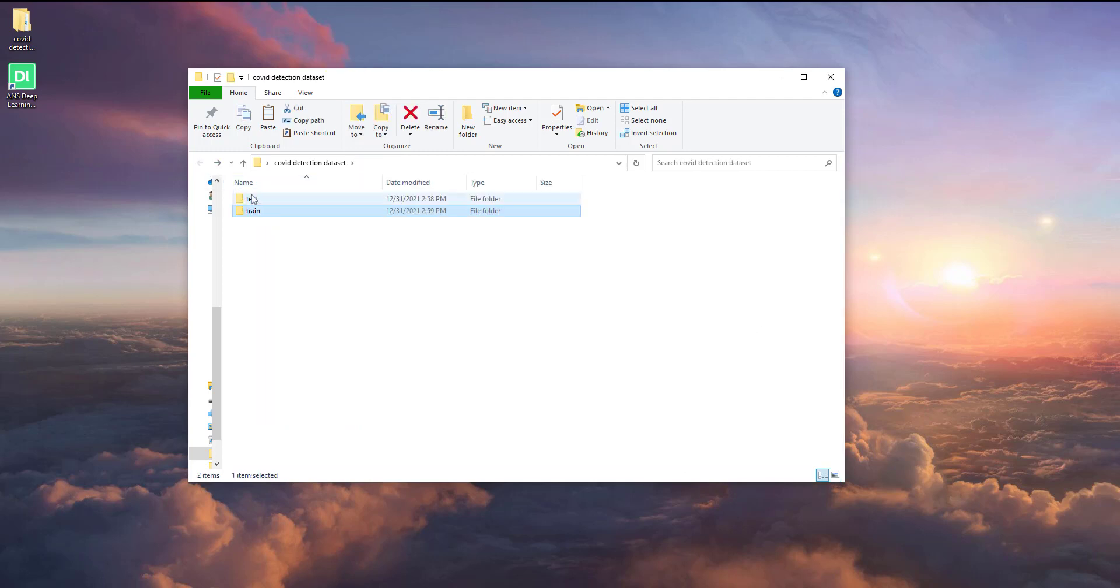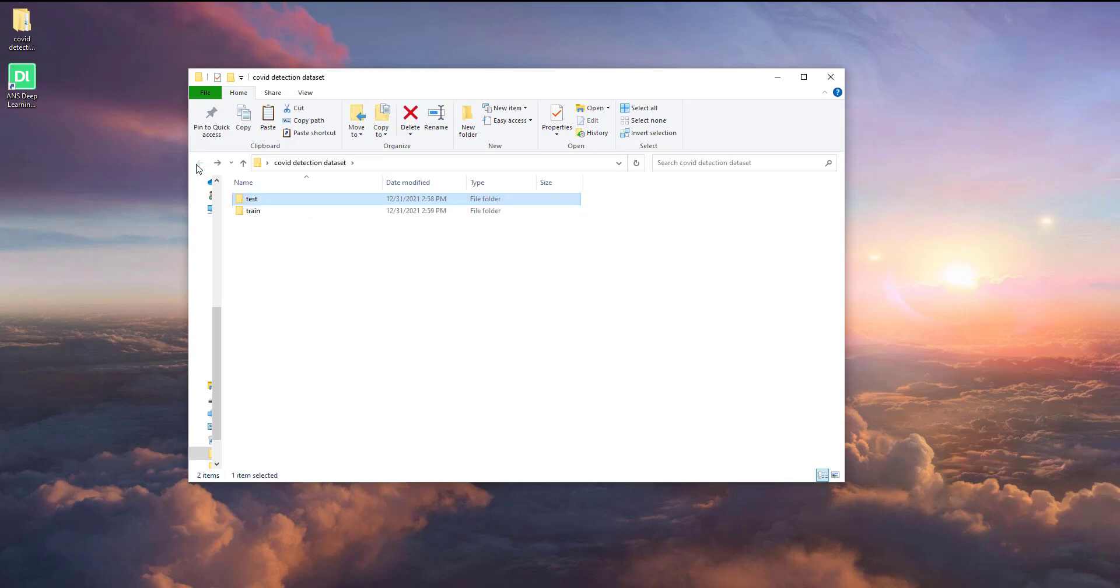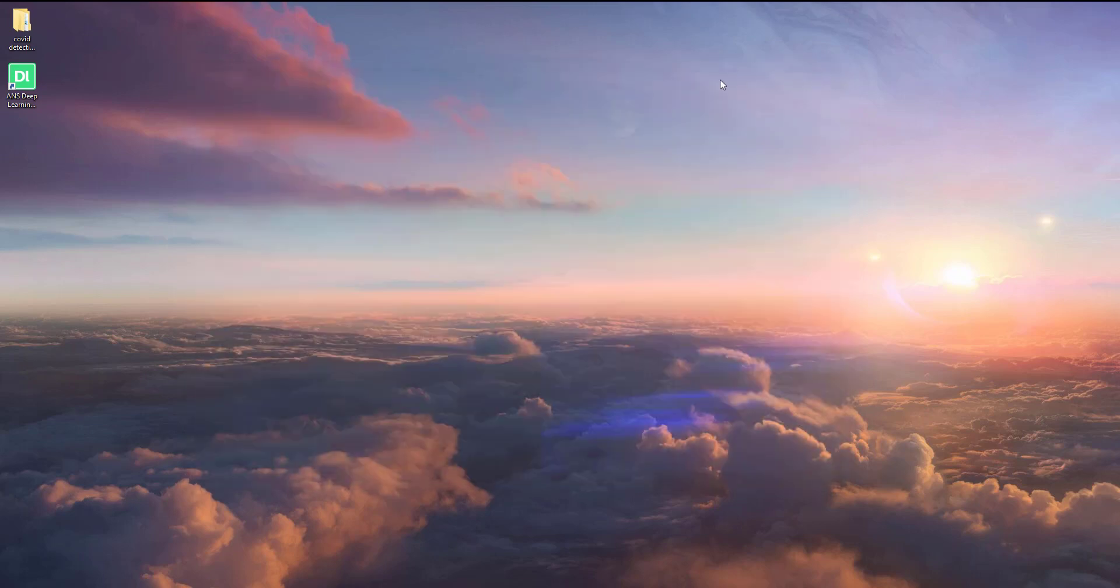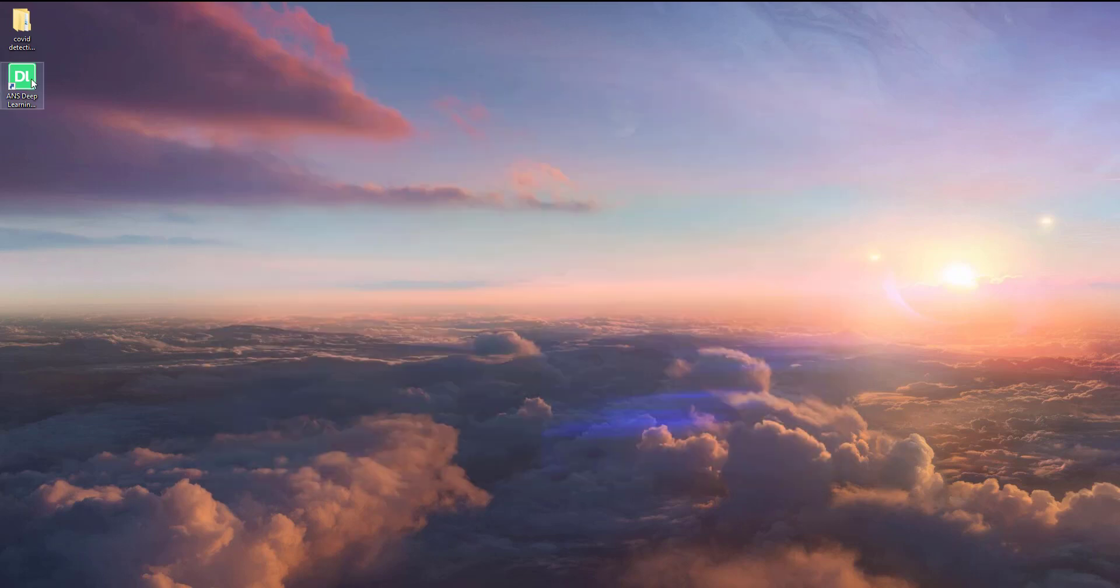You can have an optional test dataset to test the model accuracy after training. Now the dataset has been well prepared and is ready for loading into DL Hub.